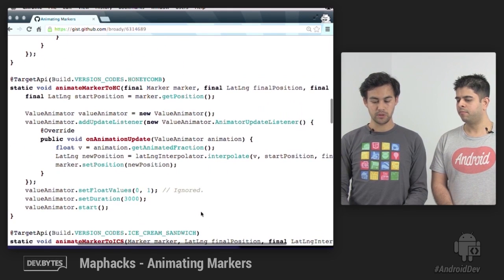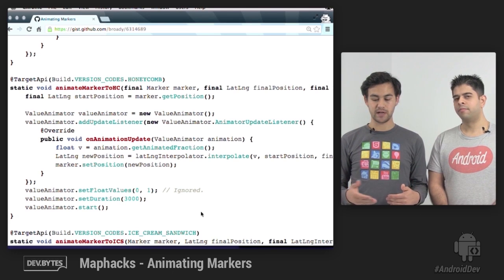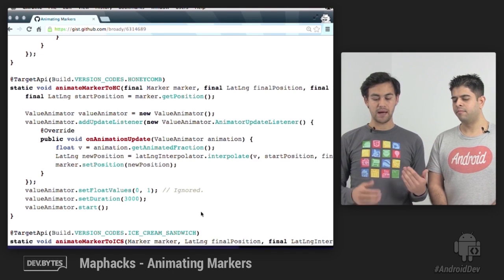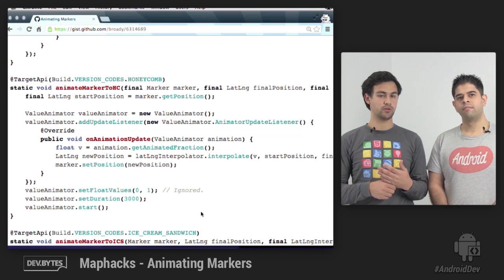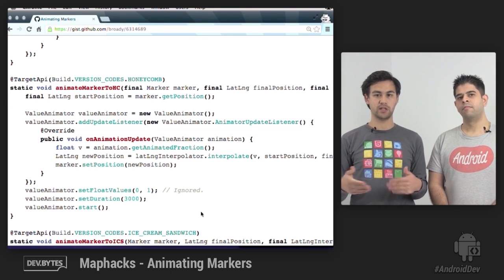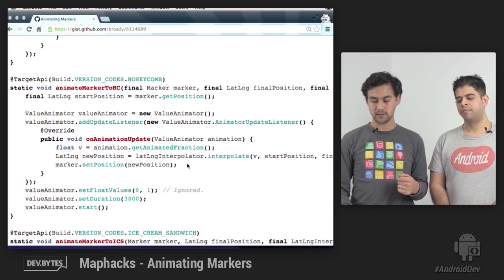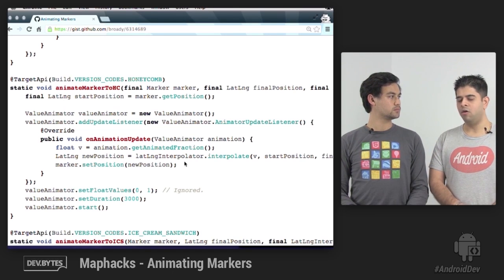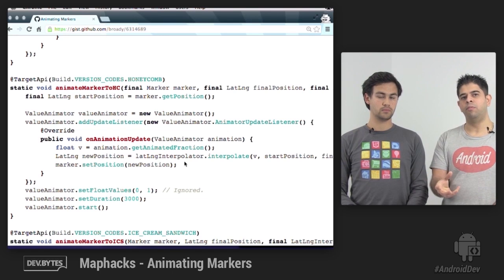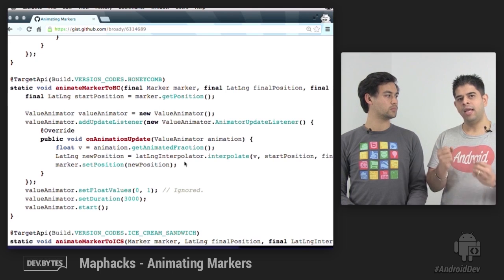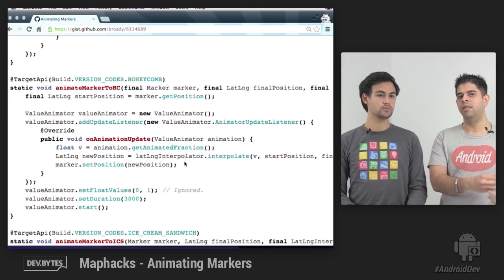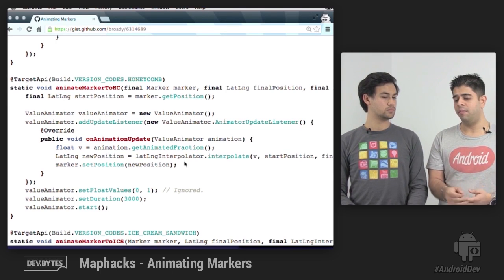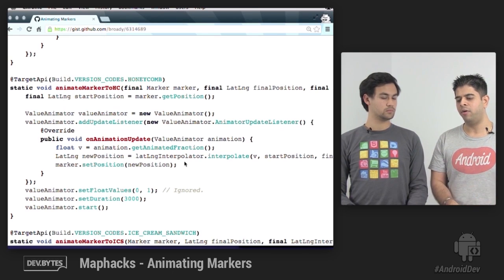From Honeycomb onwards we can use value animator. Here we still do a little bit of setup. We get the marker's starting position, but the value animator can give us the animated fraction, the combination of how far the animation is through and also the interpolator. So any accelerate, decelerate is applied to that as well. The on animation update override gets invoked as the next frame is being prepared. That's your opportunity to do whatever changes you want to make and then the frame will get drawn, unlike the handler which just happens every 16 milliseconds regardless of when you're drawing your next frame. This happens synchronized with that rendering framework.